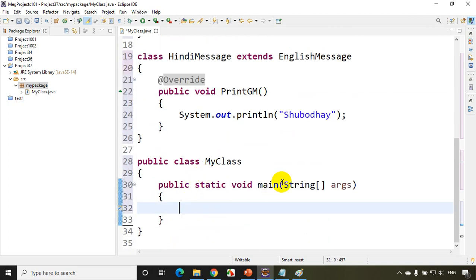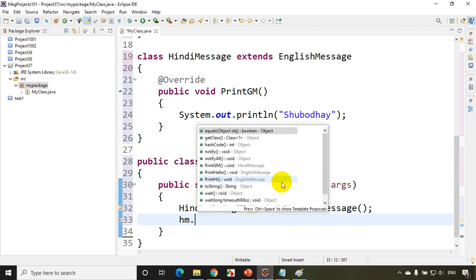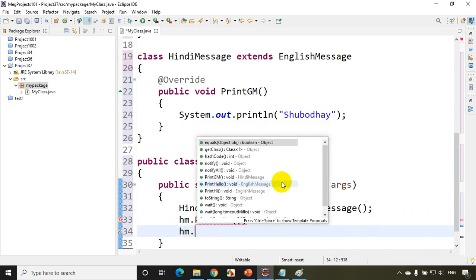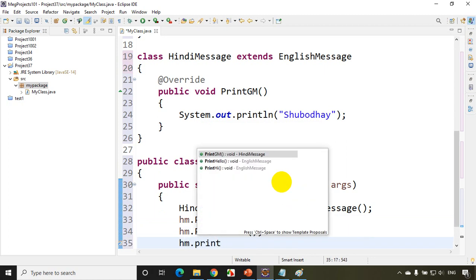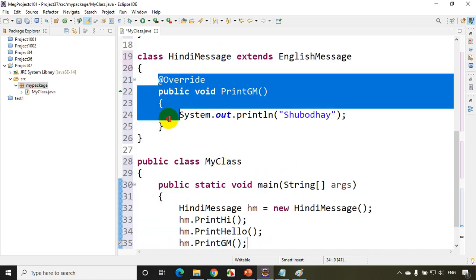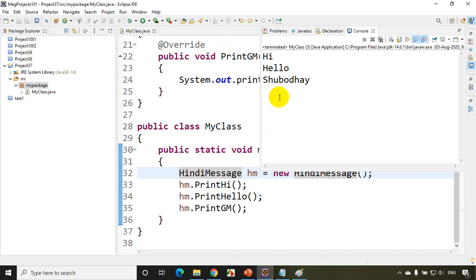Now if I create an object for HindiMessage — HindiMessage hm = new HindiMessage() — I can write hm.printHi. See, I'm getting printHi even though it's defined in EnglishMessage, because I'm inheriting it. And hm.printHello. And last, hm.printGoodMorning, which is now the overridden version in HindiMessage. Let me run this code. You can see here: hi, hello, and Shubhodai — which is part of your HindiMessage.